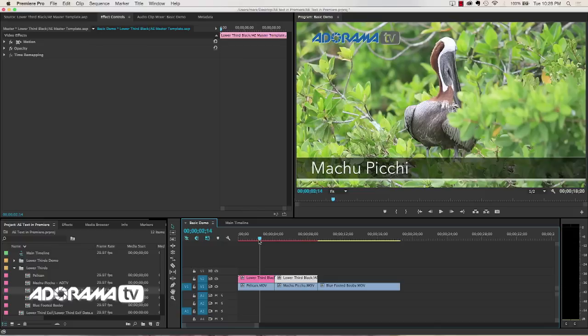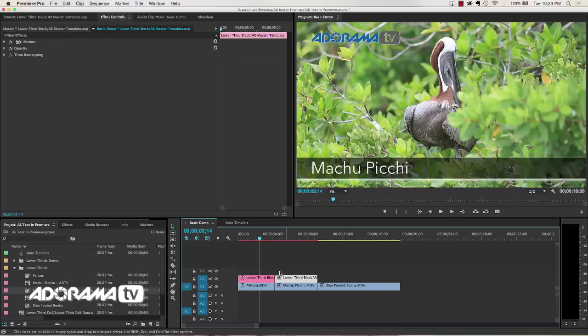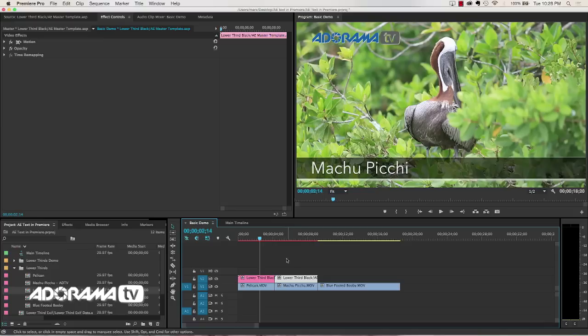So I need to have a different way to add different instances of the master clip on the timeline so we can have different names and different texts for each of those. If I don't do that, when I update one, they'll all be updated. And that's no good.